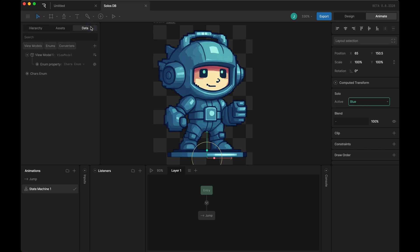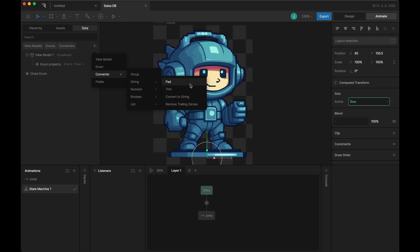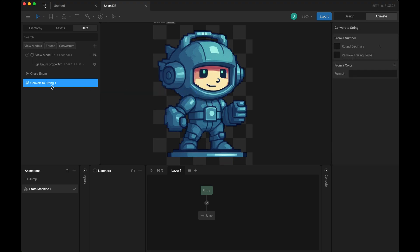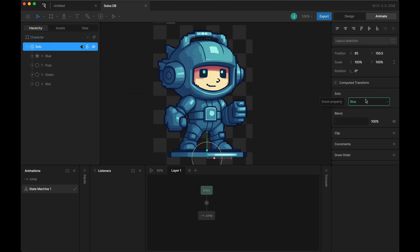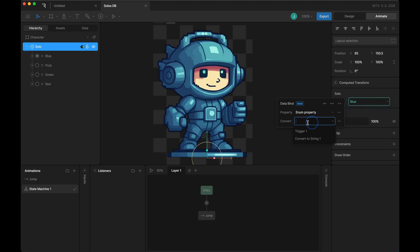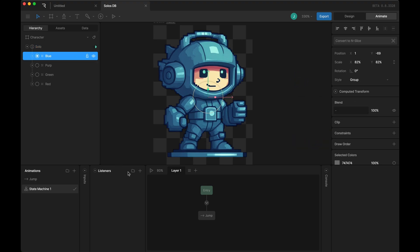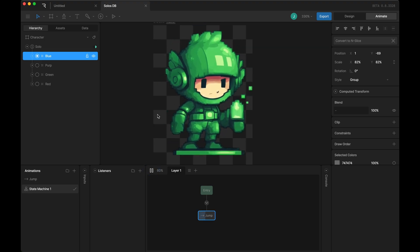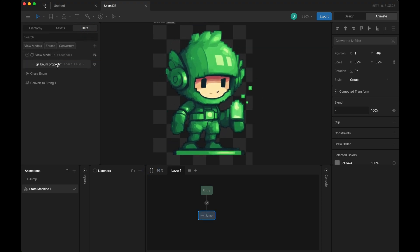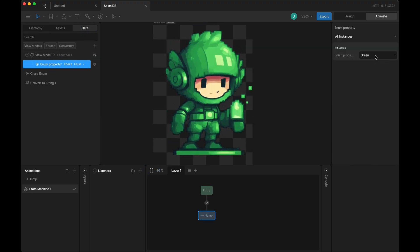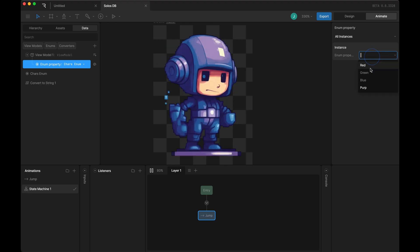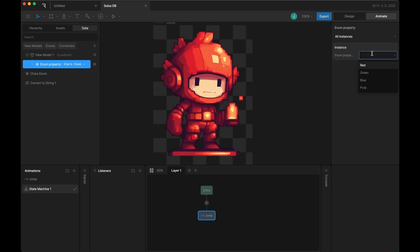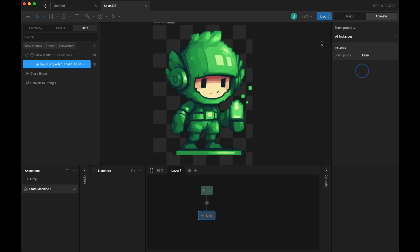We need to apply a convertToString converter for that. Under string, convertToString, we can add that. Back over here on the binding, I can update it and add convertToString. Now, when I play this, it will update my character with the data bound enum.